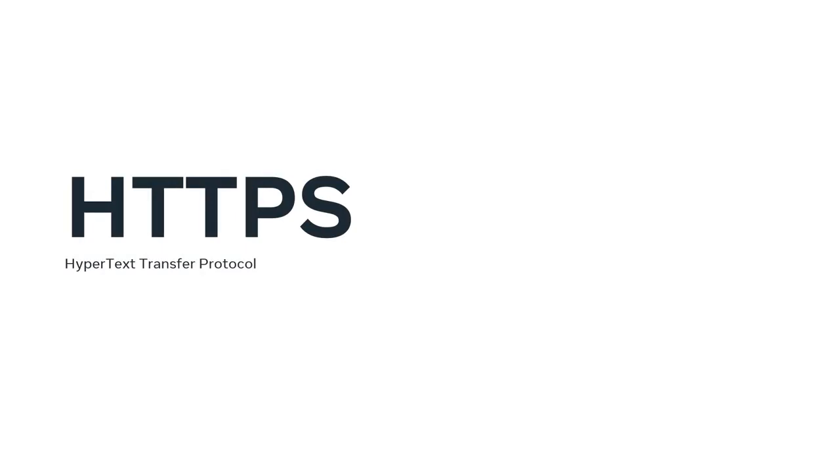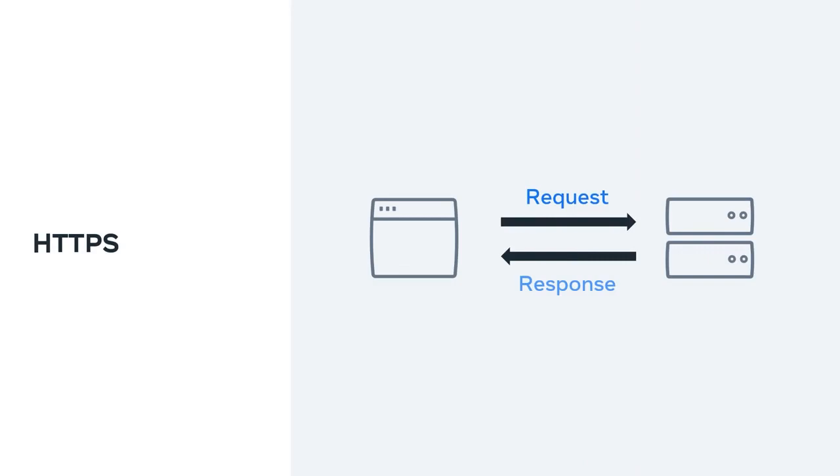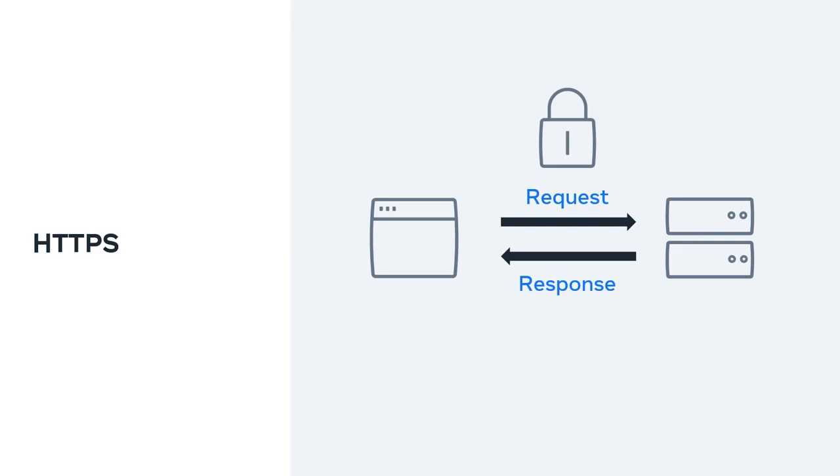HTTPS is the secure version of HTTP. It is used for secure communication between two computers so that nobody else can see the information being sent and received. It does this by using something called encryption. We won't cover encryption right now.